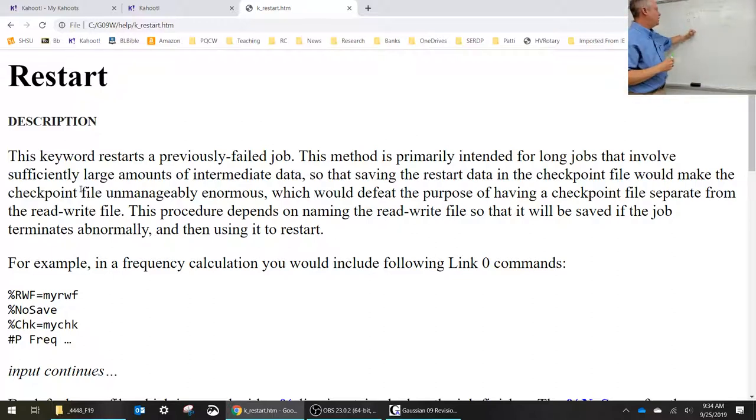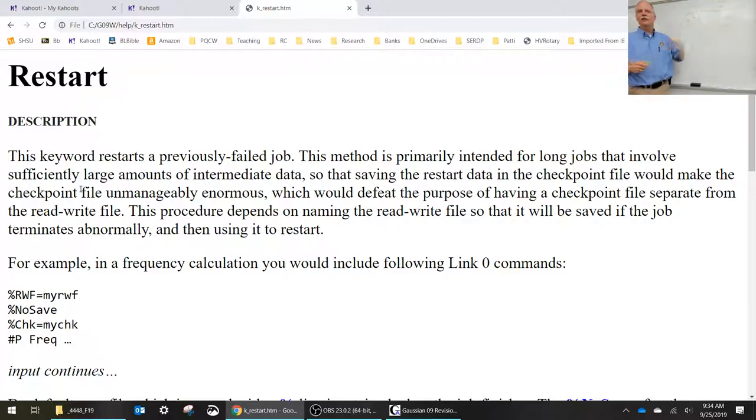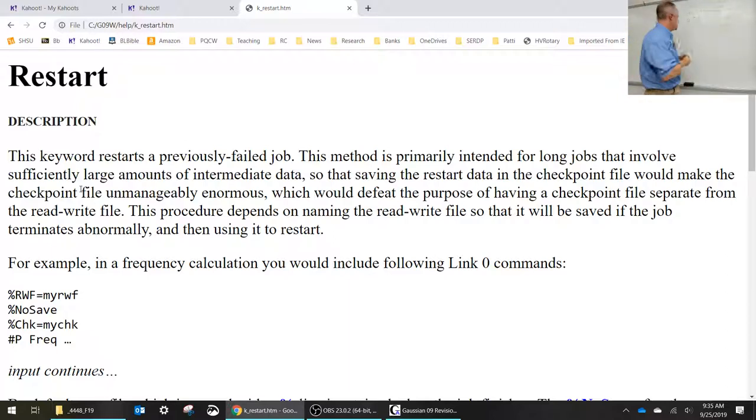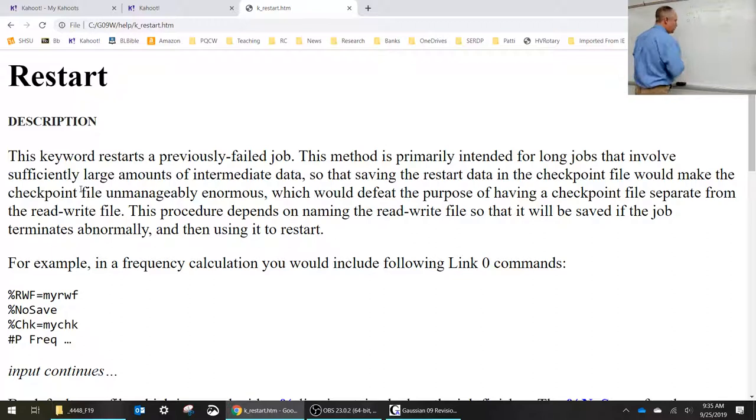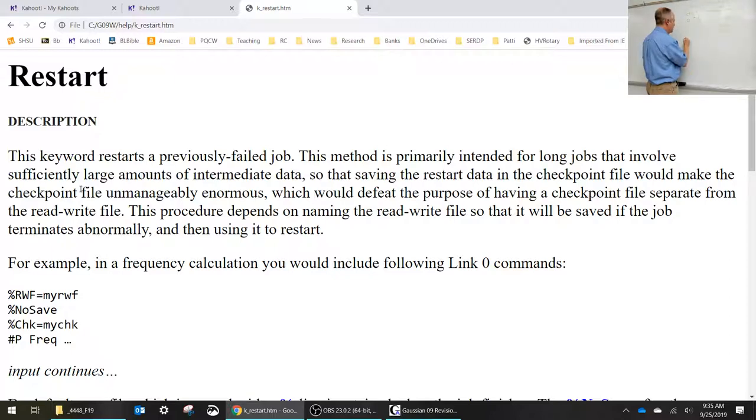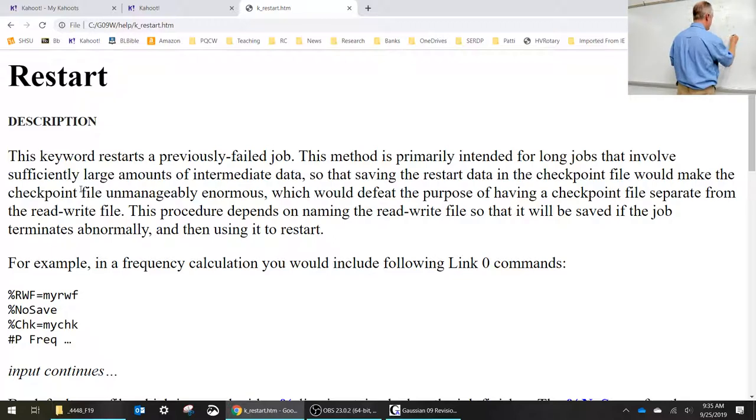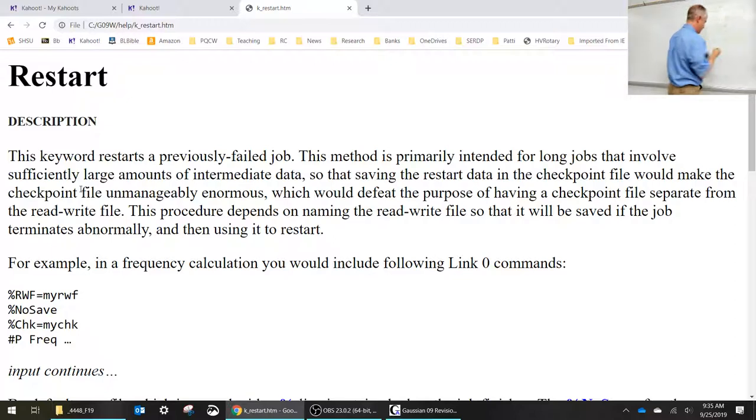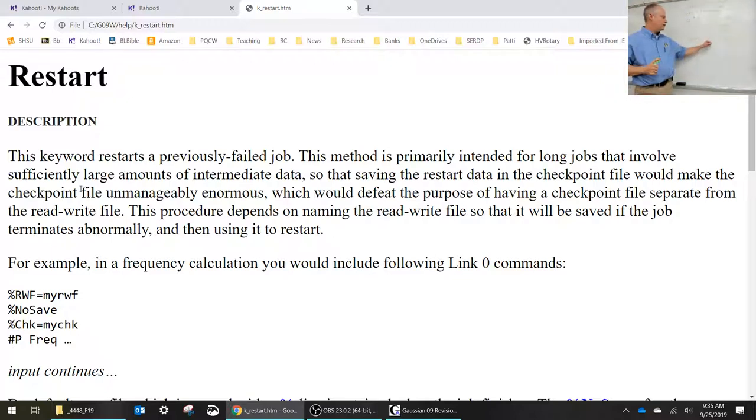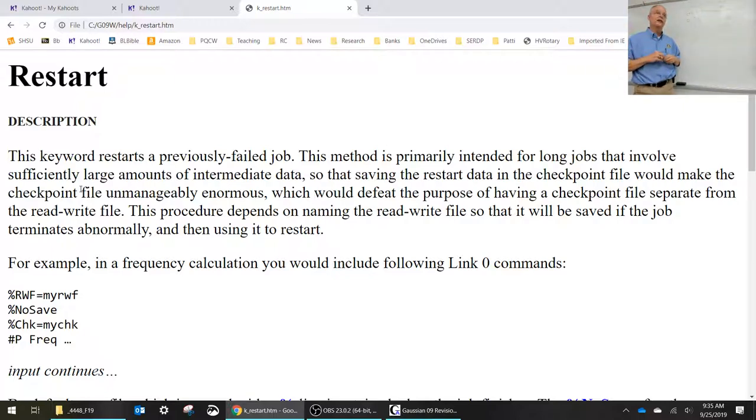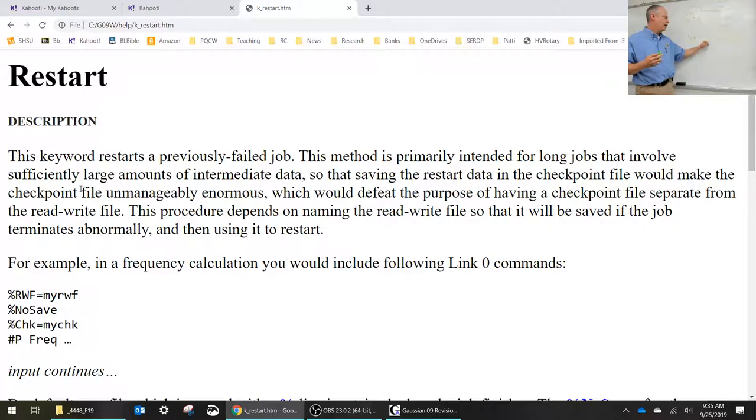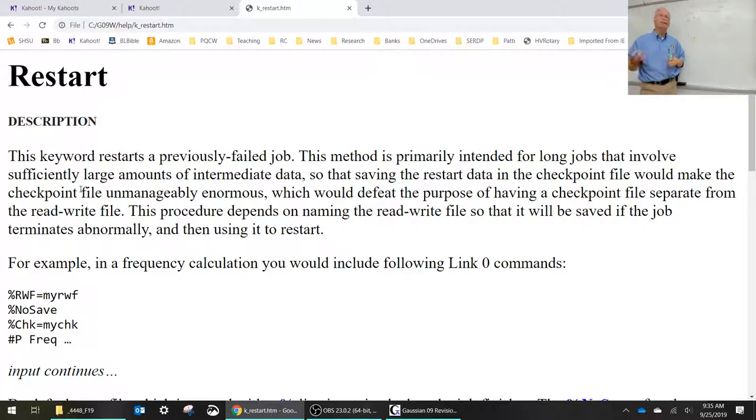Whenever you're saving your input jobs go ahead and use GJF as your job extension because then Gaussian knows to start with that type of file. The output files are .log or .out. You'll also want to make sure that double clicking on these will open something like WordPad or Notepad. So you may want to adjust your file extensions in your computer so it associates a log file with out file with Notepad.